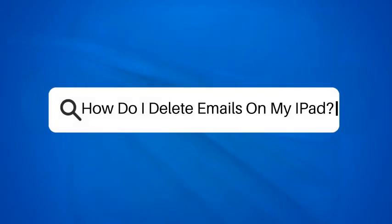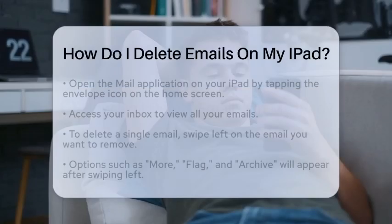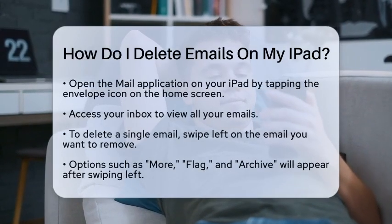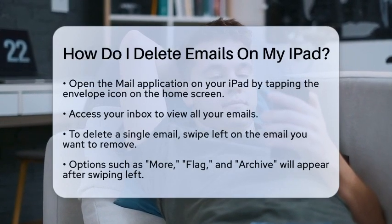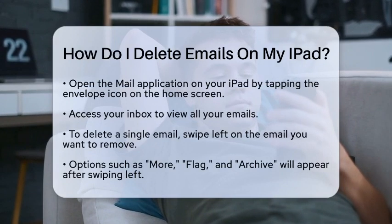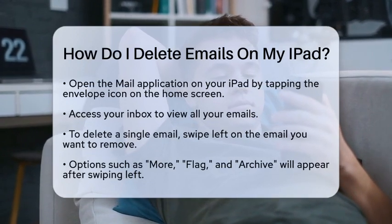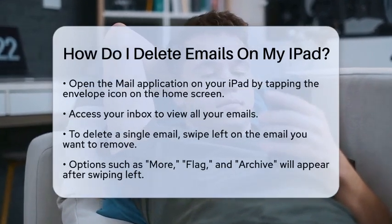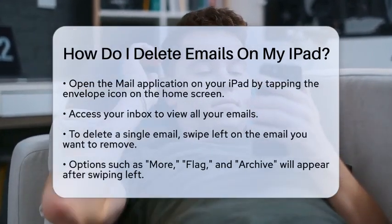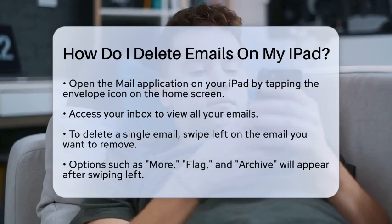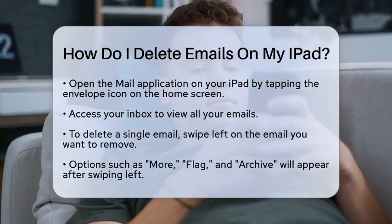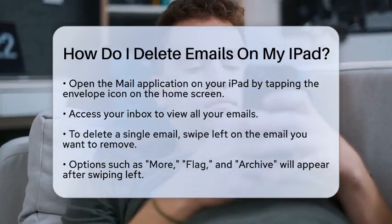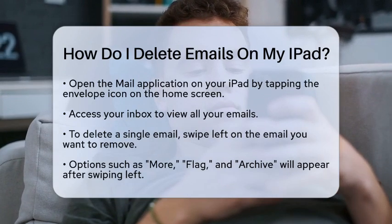How do I delete emails on my iPad? If you are wondering how to delete emails on your iPad, you are in the right spot. Managing your inbox can sometimes feel overwhelming, but deleting unwanted emails is a simple task. Let's walk through the steps together so you can keep your email organized.